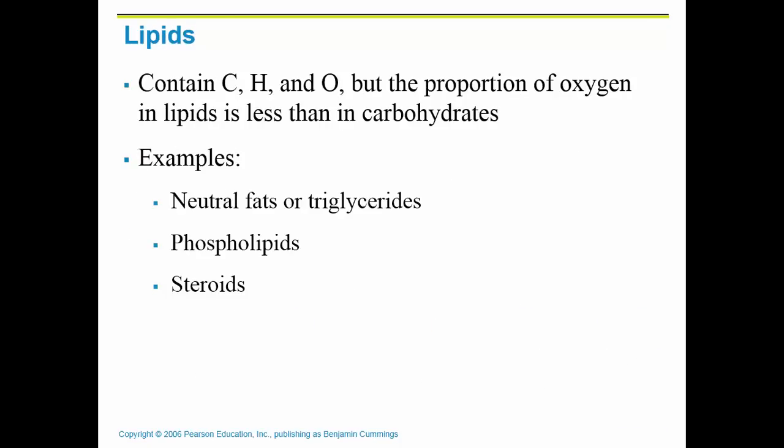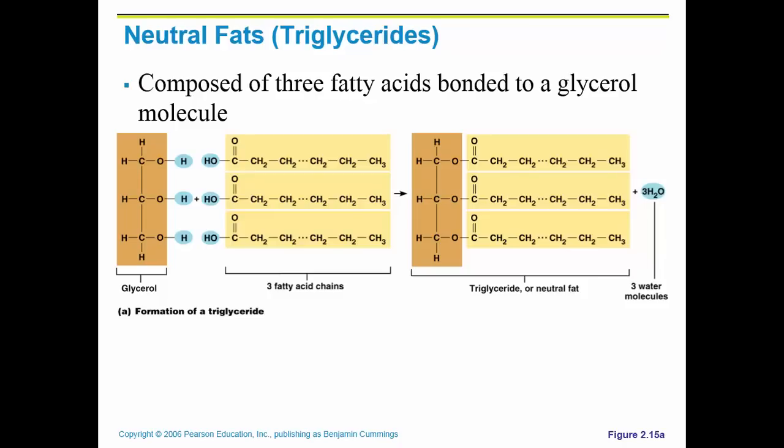Lipids also contain carbon, hydrogen, and oxygen, but in a different proportion. There are three examples of lipids in the body: neutral fats, phospholipids, and steroids.